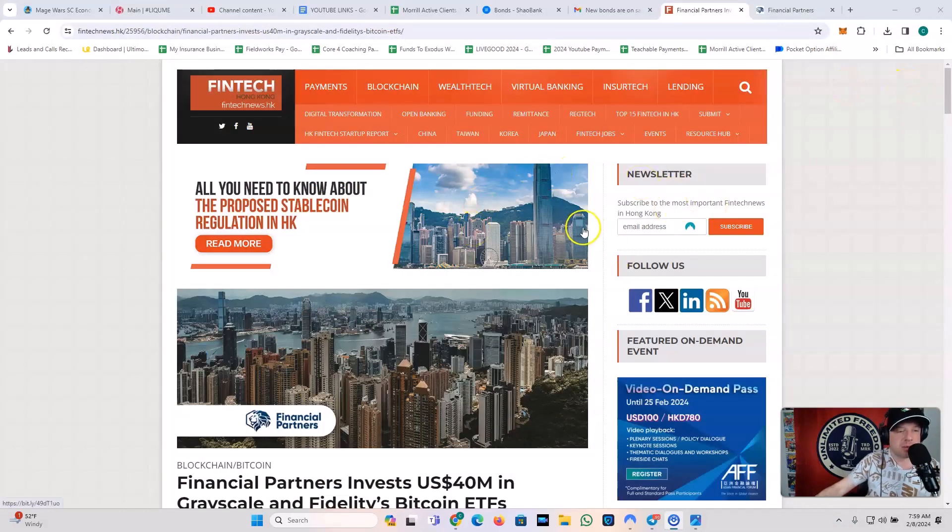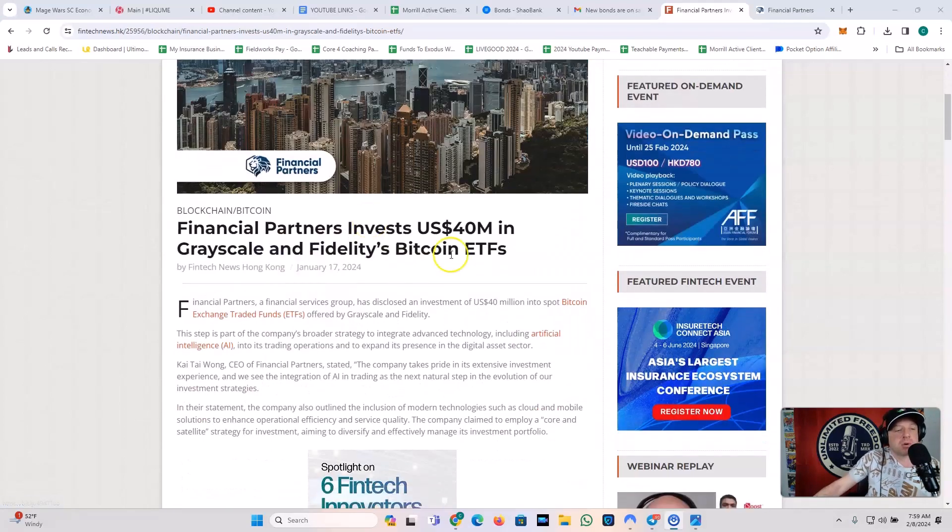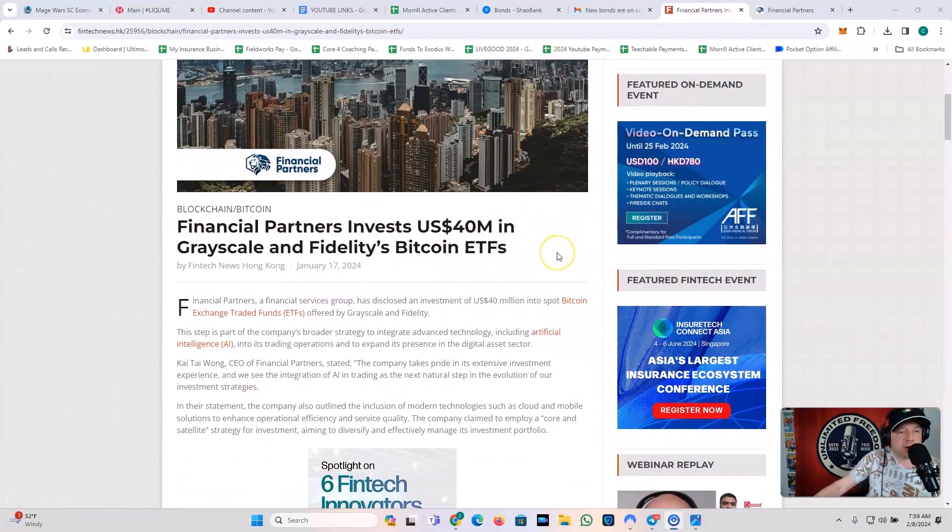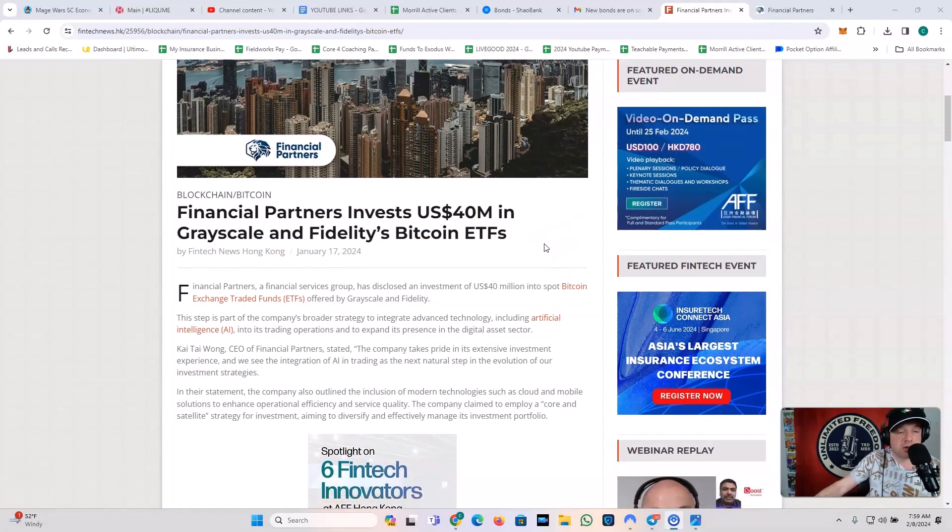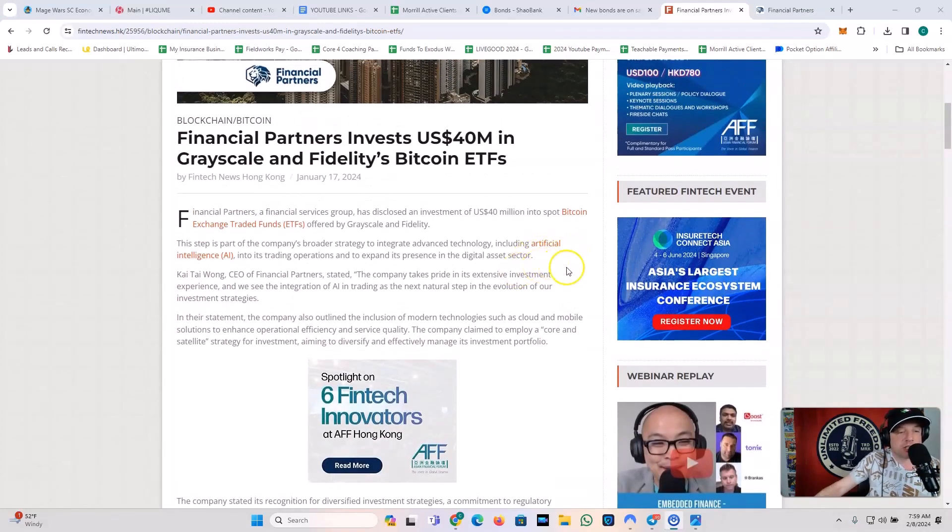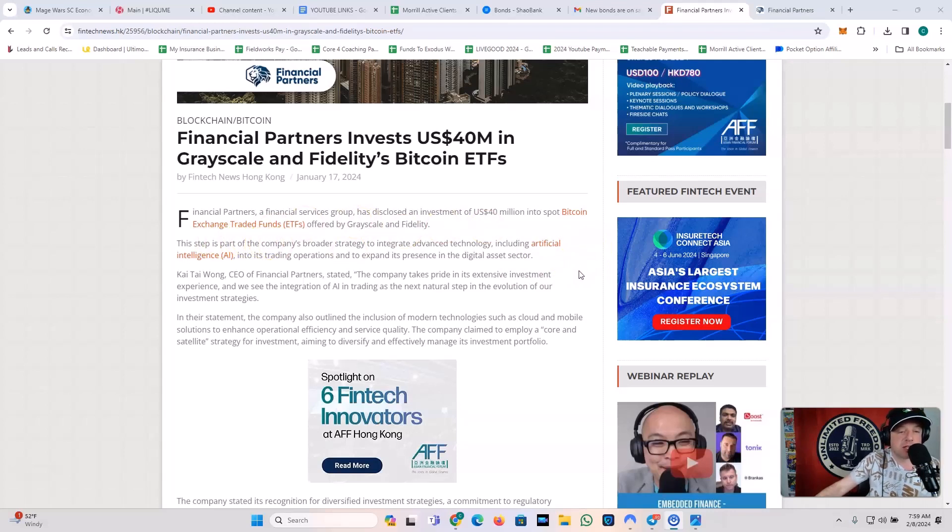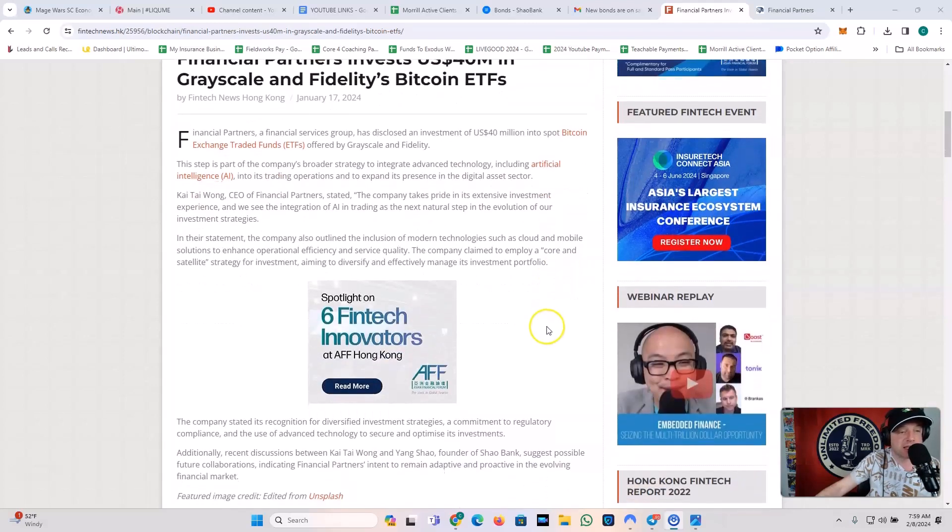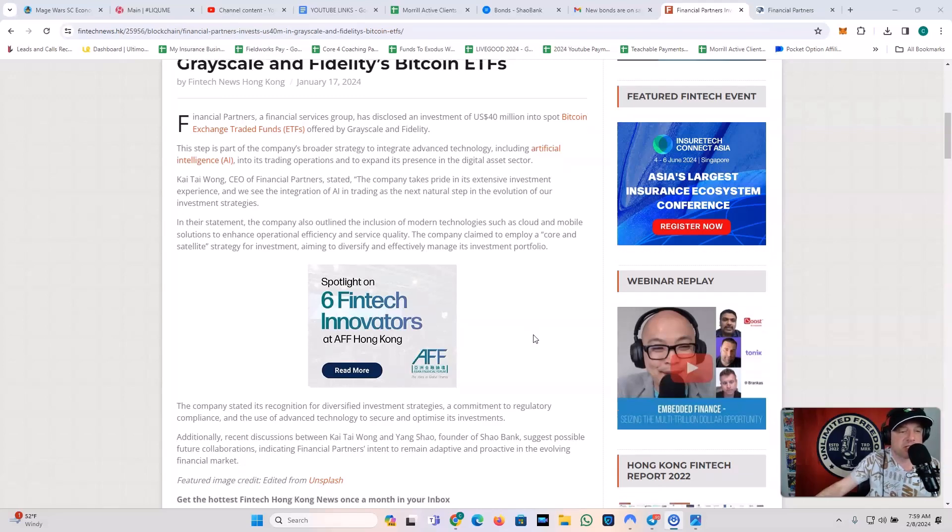Let's talk a little bit about what Financial Partners is doing. And these are the people in fintech who are affiliated with Shaobank. So blockchain and Bitcoin Financial Partners invests 40 million in Grayscale and Fidelity's Bitcoin ETFs. So you guys know about that, right? The BlackRock Bitcoin ETFs. Financial Partners, a financial service group, has disclosed an investment of 40 million into spot Bitcoin exchange-traded funds offered by Grayscale and Fidelity. This step is part of the company's broader strategy to integrate advanced technology, including artificial intelligence, into its trading operations, and expand its presence of its digital asset sector. Kai Tai Wong, CEO of Financial Partners, stated, The company takes pride in its extensive investment experience, and we see the integration of AI in trading as the next natural step in the evolution of our investment strategies.